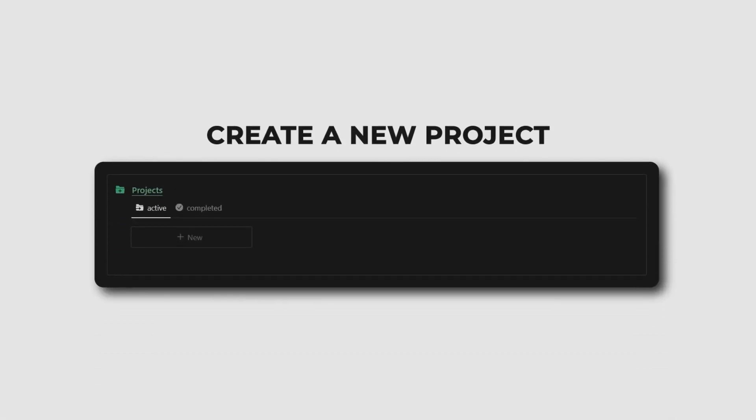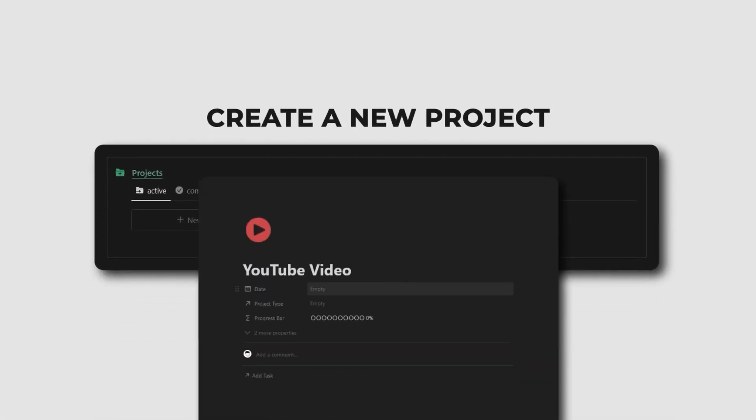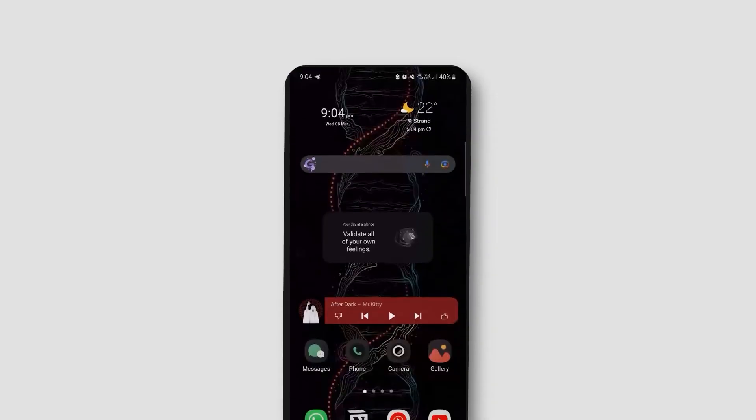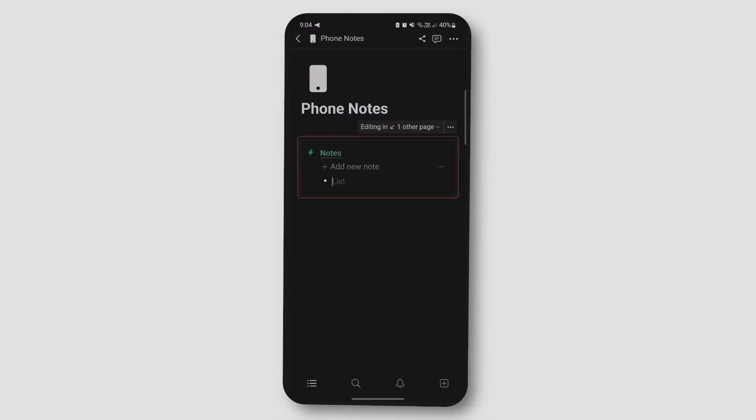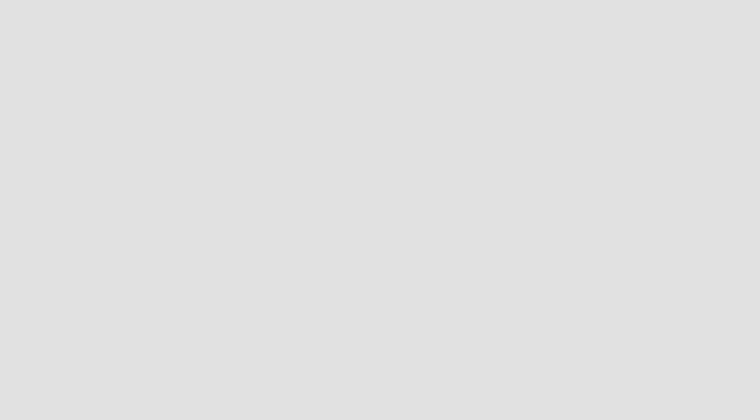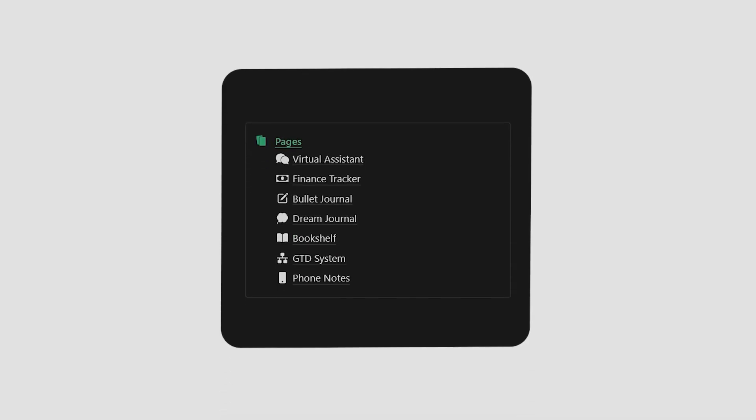These dashboards also include a project and task management system to help you stay on top of your tasks and goals. A page dedicated to your phone where you can quickly capture new ideas while you're on the go and have them automatically sync to your dashboard.